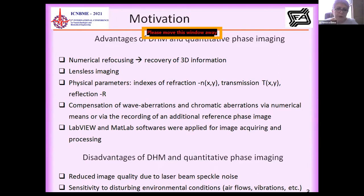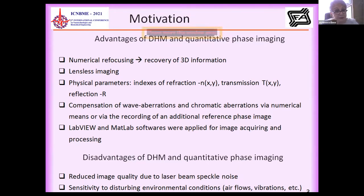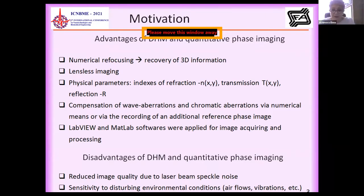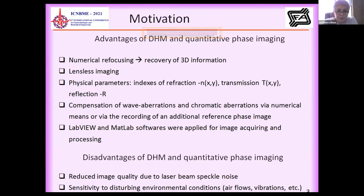Digital holographic microscopy has some advantages in comparison with conventional microscopy. Amongst these advantages is numerical refocusing, which allows us to recover the 3D information about the biological tissue. Then, lensless imaging reduces aberrations due to optical components. We can also extract physical parameters like index of refraction, transmission, absorption, and reflection from the 3D image.